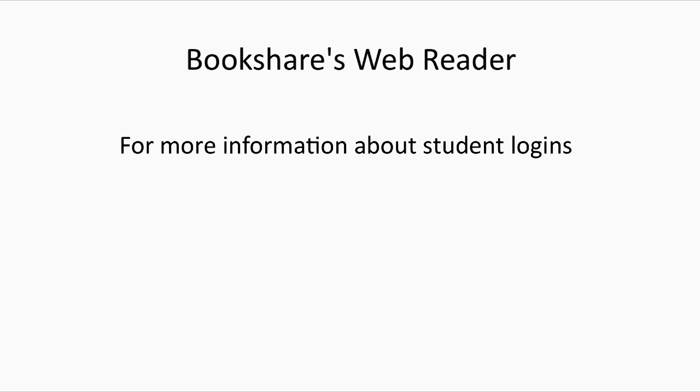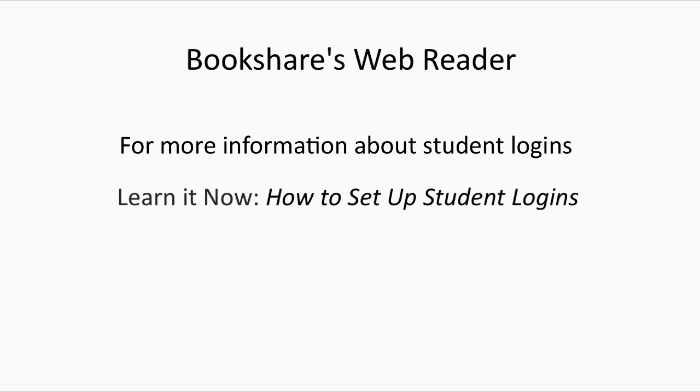For more information about student logins, please see our Learn It Now tutorial, How to Set Up Student Logins.